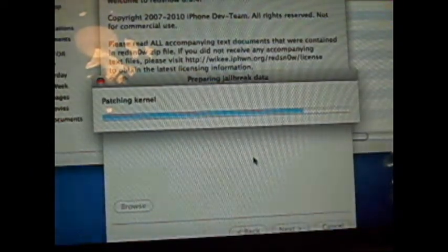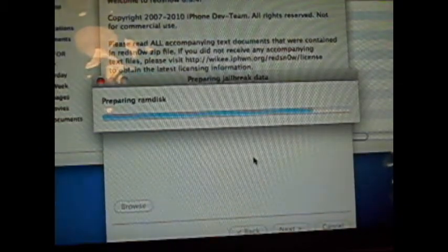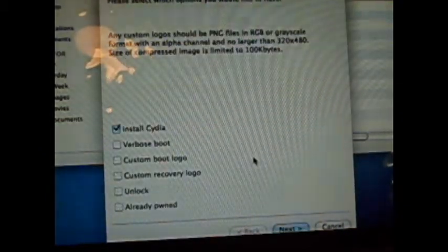Downloading RAMDISK. Downloading all the stuff that you need. Patching. Just going to give that a second. It should be okay. It's just preparing all the jailbreak data.